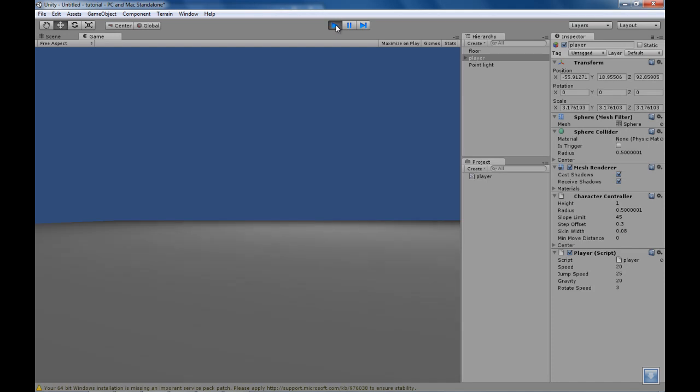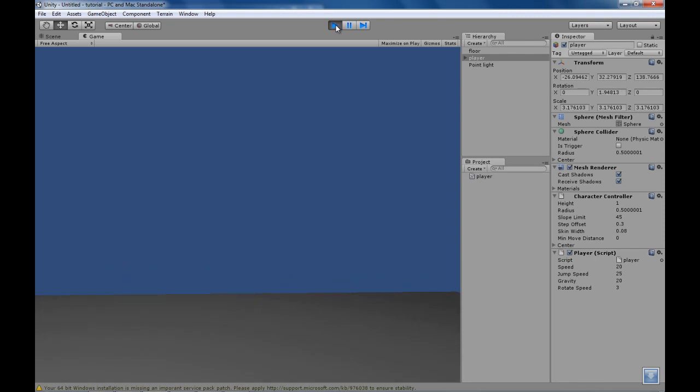And there we go. We're smoothly turning and walking and even jumping.